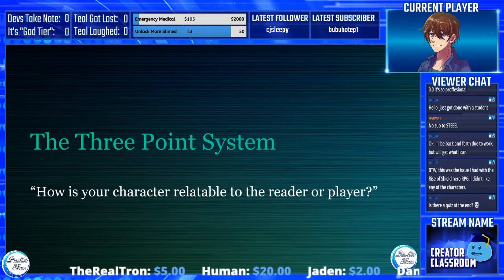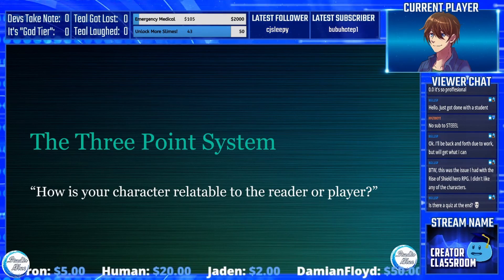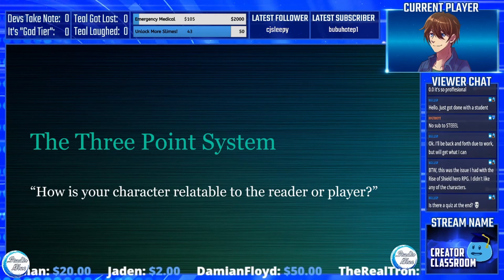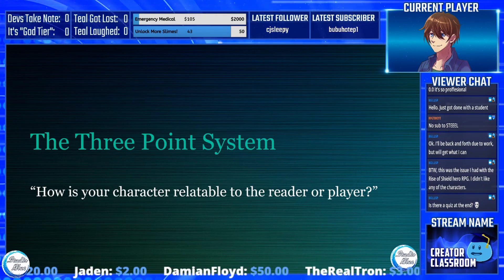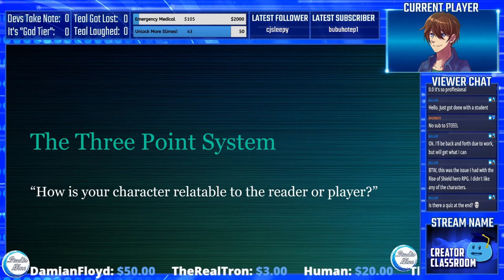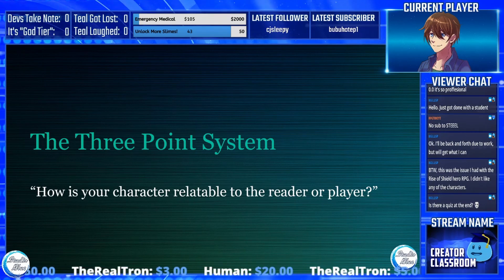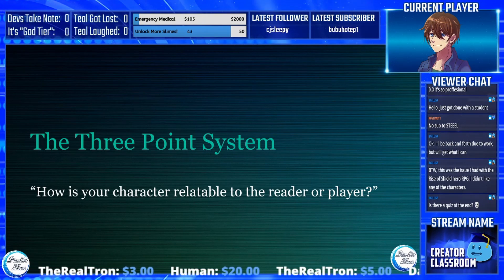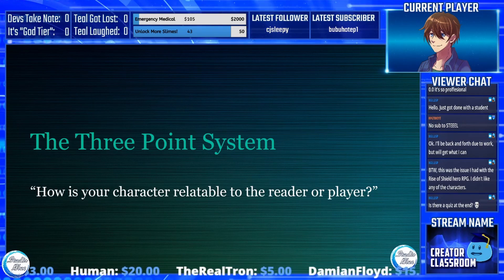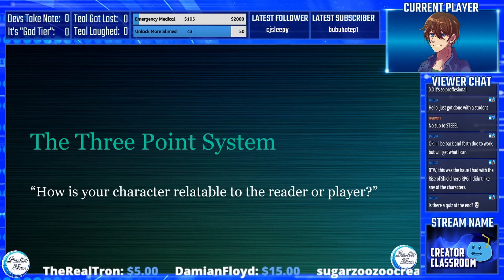The three-point system: how is your character relatable to the reader or player? I cannot stress this enough — these are things that have to come out as soon as possible. They're not meant to be slowly revealed over the course of the narrative. This is your character hook that allows the reader or player to instantly go, 'Hey, I can relate to this character.'